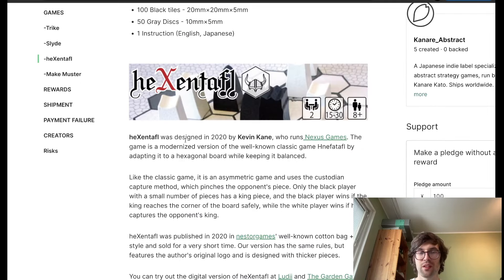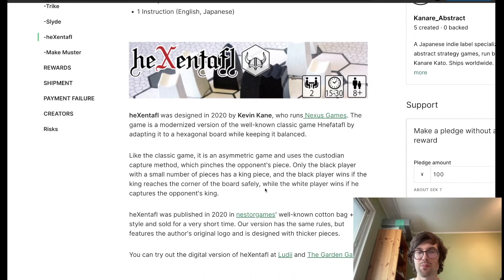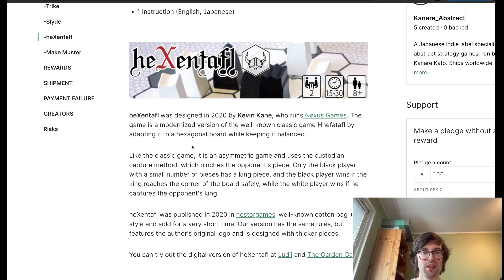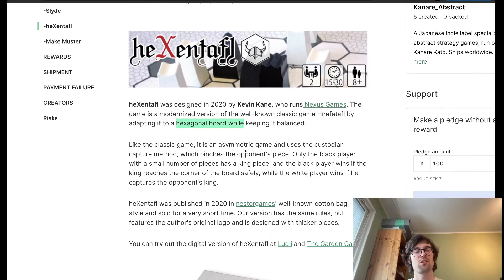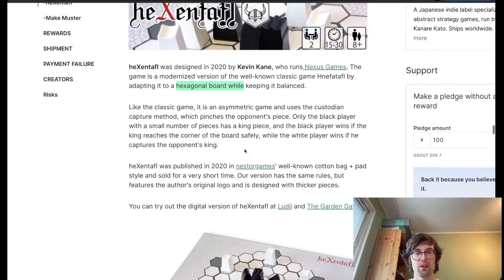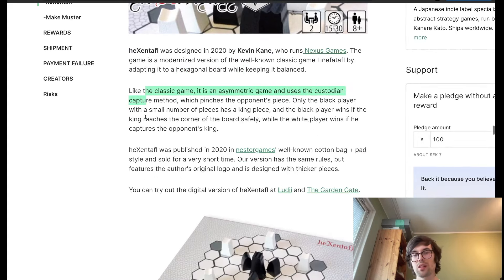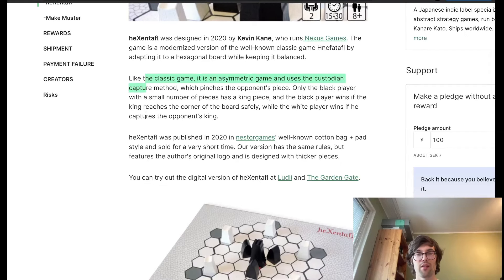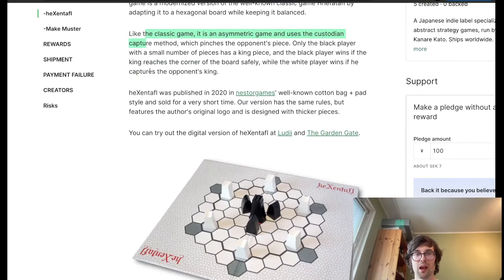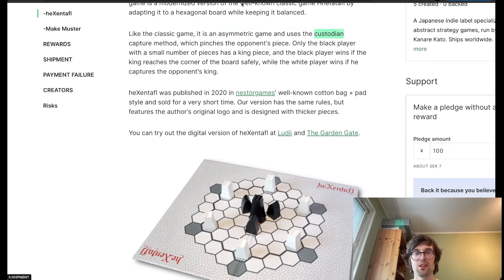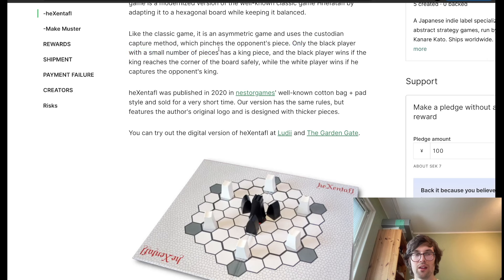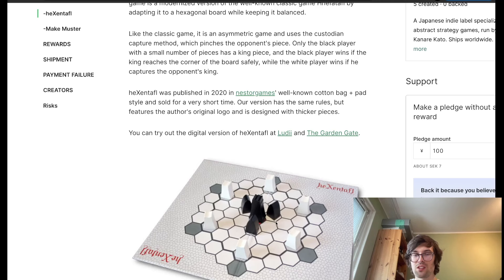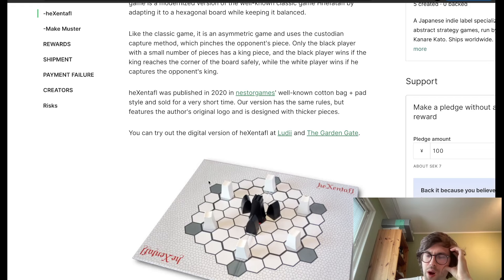Here, we have Hex and Tafel by Kevin Kane. So, this is basically a modern version of Henefi Tafel. It's very exciting to see this classic get ported to this modern board. It's similar to the classic game where we have the asymmetrical setup, the custodian capture, which is basically if you surround the enemy piece with two on opposite sides, then you kill them. It's like a pinch, the opponent piece. And the black player has this small number of pieces surrounding the king. And the king, all the king needs to do is just get to the edges, and then you can win. And the white player wins if they capture the king.